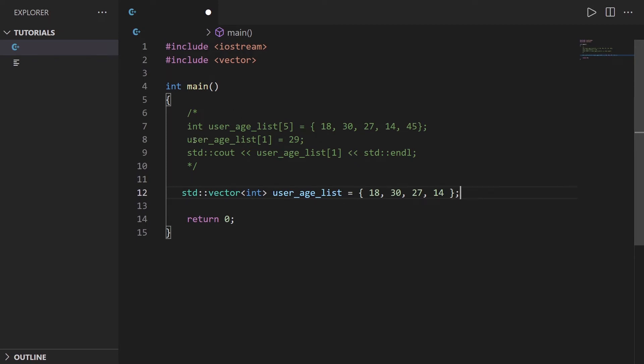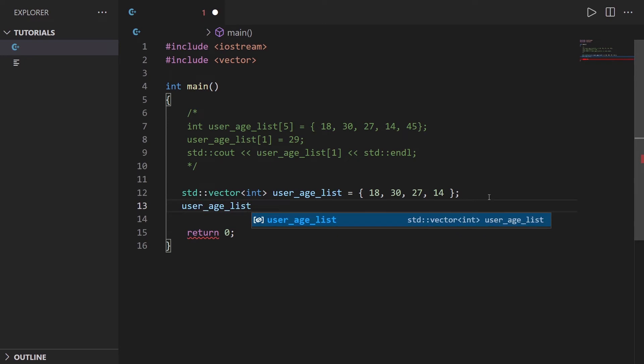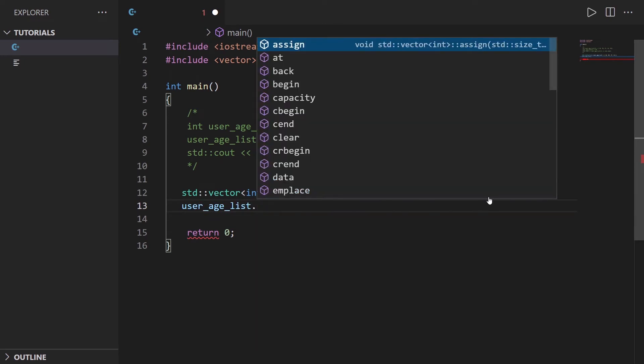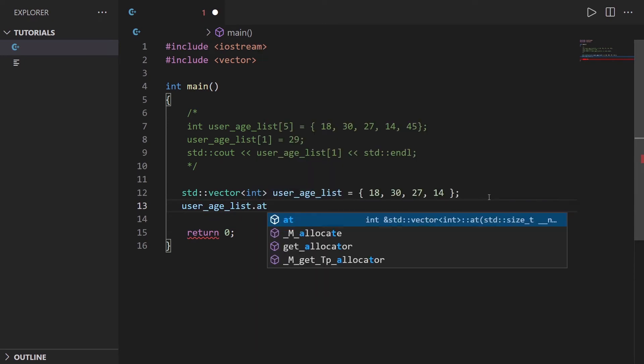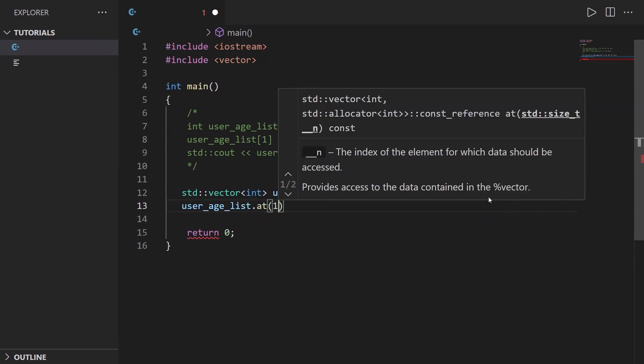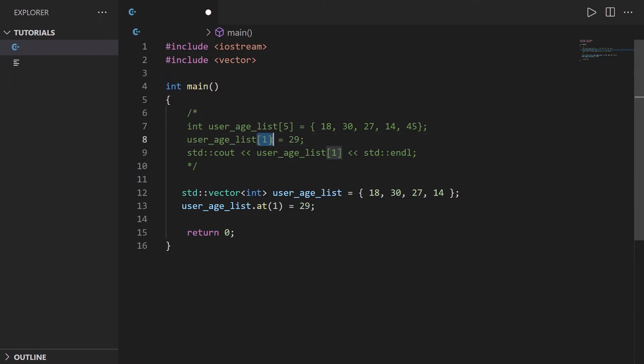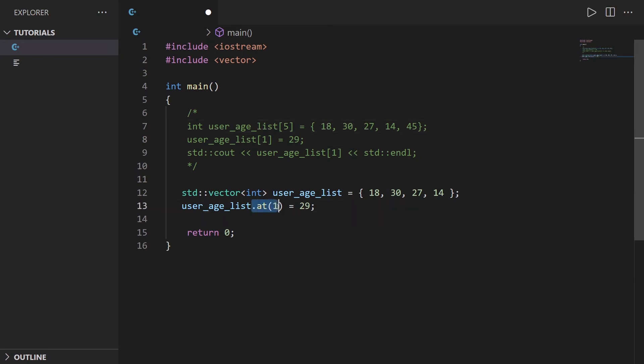Now let's do the same thing. We want to modify an element in the vector. I can do user_age_list and then dot at, open and close parentheses, and put the index. I'm doing the same thing here. Here I use brackets to modify the element at index one which is the second one because we start at zero. Here this is the same but dot at index one which is the second element.